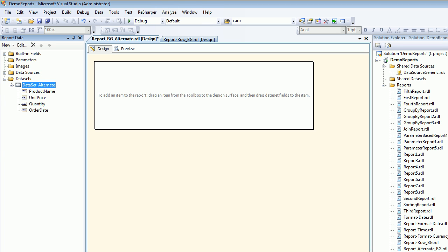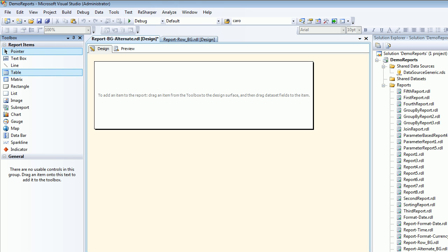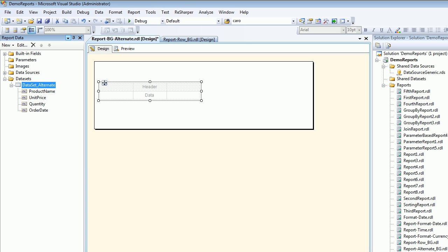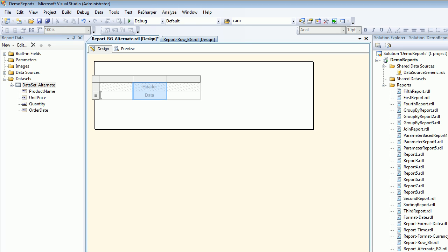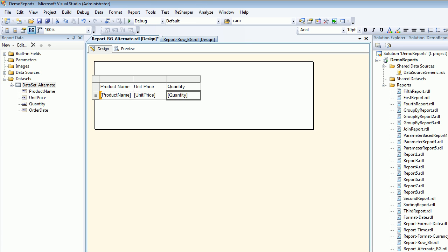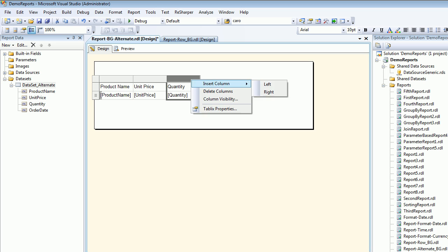Now let's hit the toolbox and get our table control. Let's take the product name and drag it into the table, put the unit price, put the quantity in there.